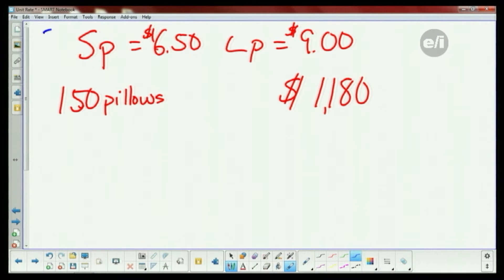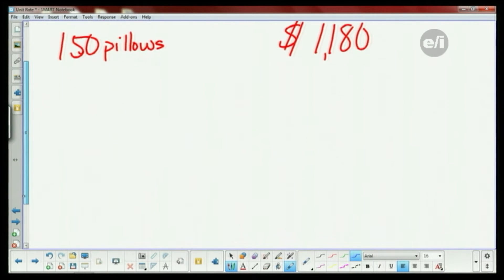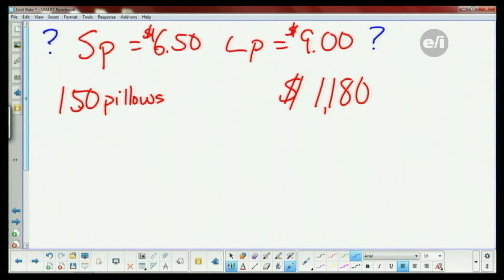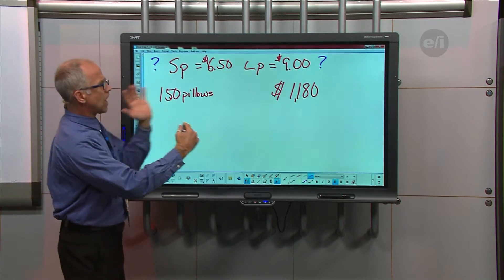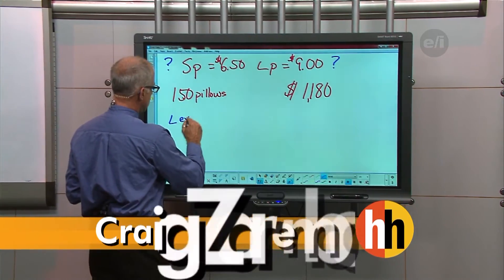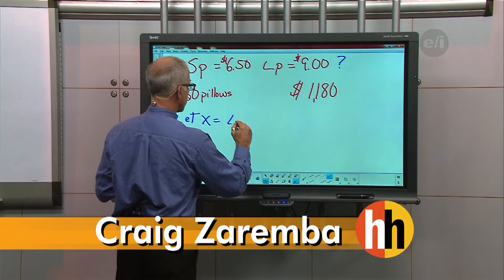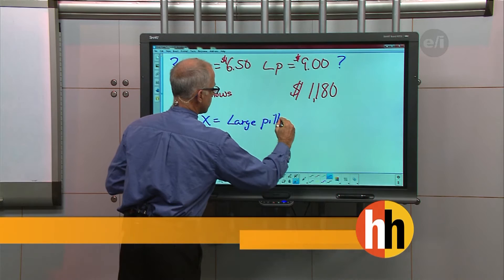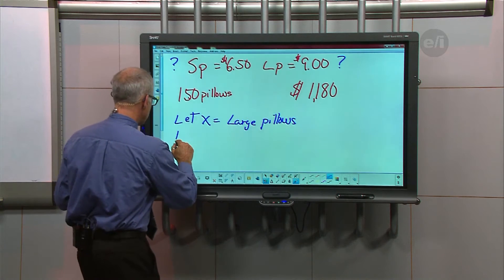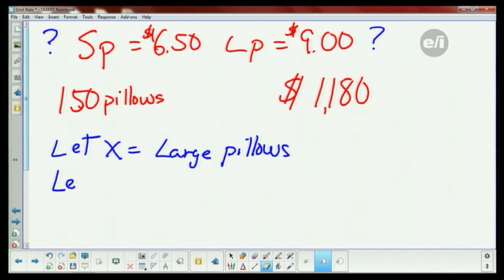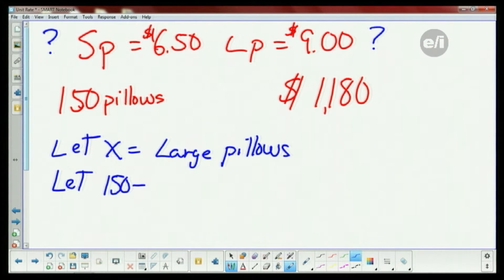So I have to figure out how many small and how many large pillows were sold. We have to do let statements. Let's do that first. I'm gonna say let X equal large pillows. And then I have to come up with a statement for the other one — let 150 minus X equal my small pillows, because whatever I sell for large I subtract from the total.